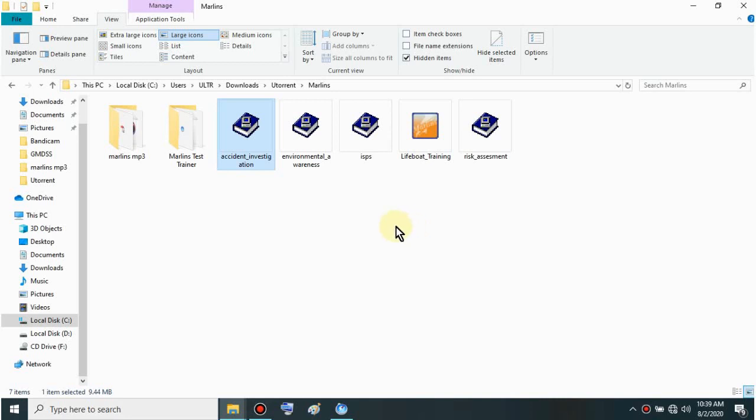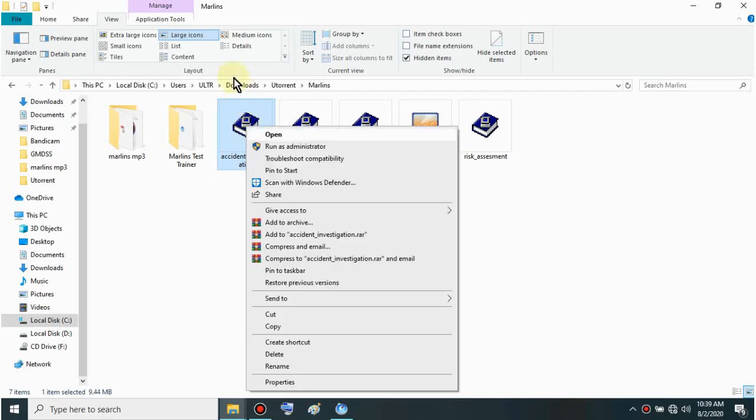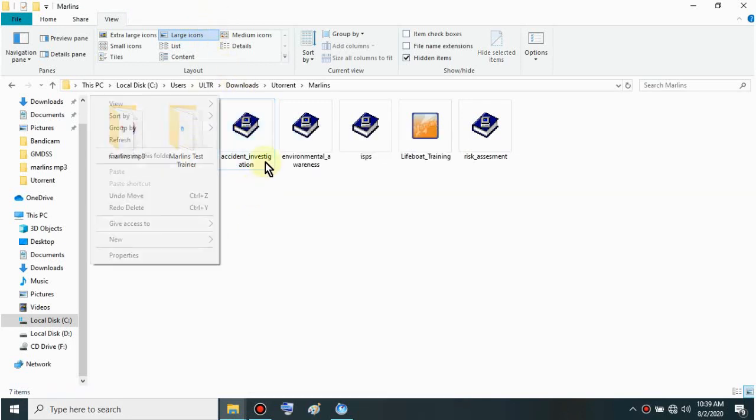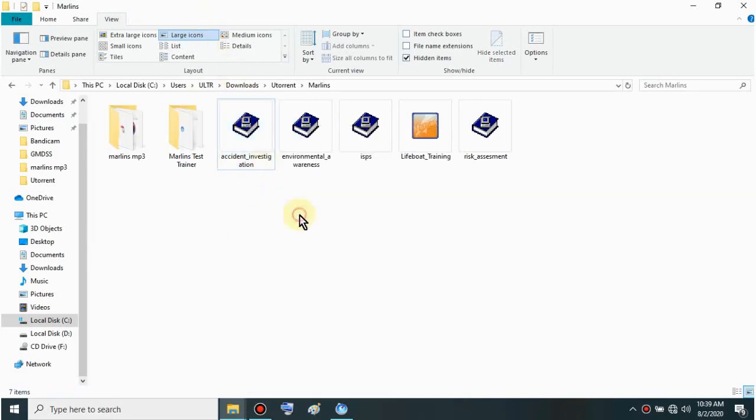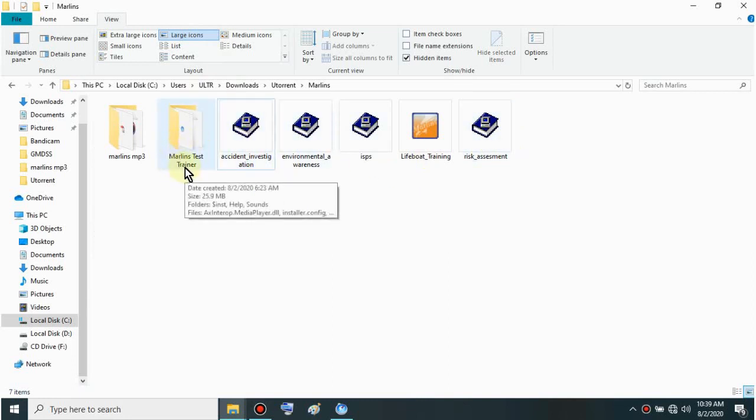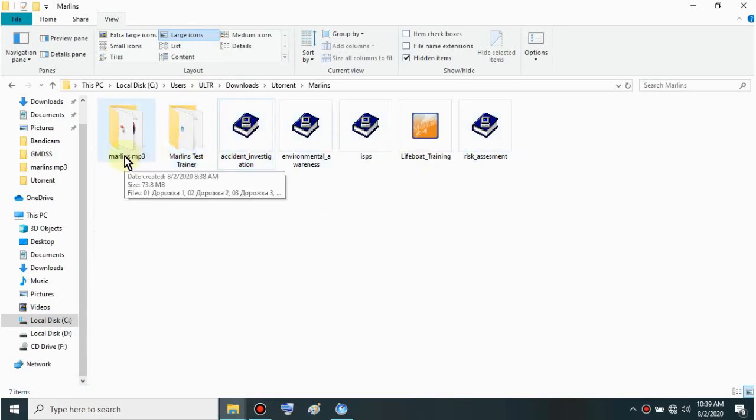Good day. Today we have a new update for our YouTube channel. Many have requested this - Marlins. We found these Marlins CBT and the Marlins Test Trainer application. There are also MP3 files and later I'll show you the PDFs for cellphone.